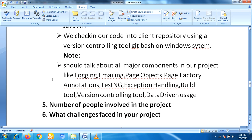You have to talk about all major components in your project like logging, emailing, page objects, Page Factory annotations, TestNG, exception handling, build tools, version controlling tools, data-driven — whatever you are using. Covering all of these makes the interviewer very impressed.